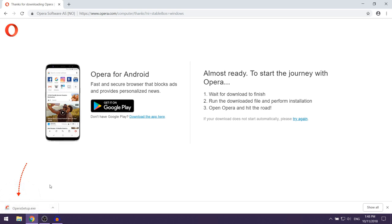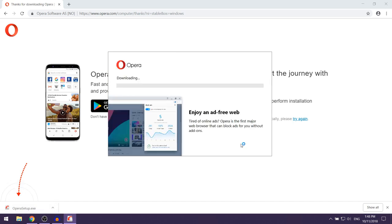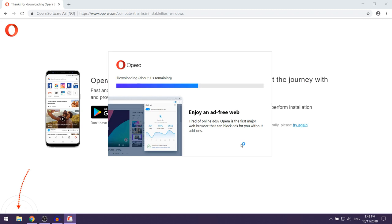should start downloading on its own. Once the setup is finished downloading you just want to left click on it and then here you want to select Install and Opera should start installing on your computer.